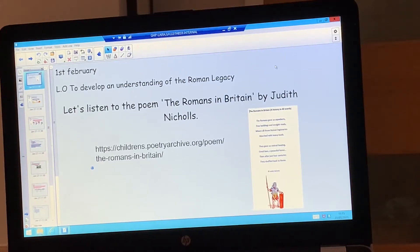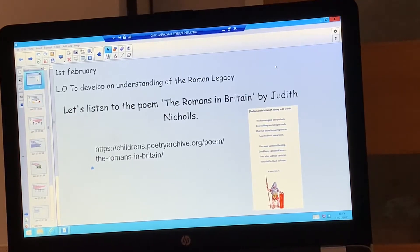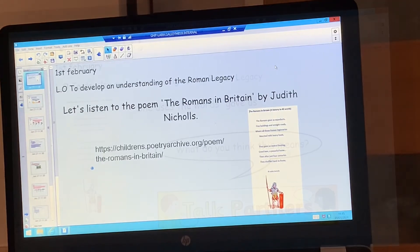Good afternoon Year 3 and welcome to this week's topic lesson. Today we are learning to develop an understanding of the Roman legacy. We're going to start off by listening to a poem called The Romans in Britain by Judith Nicholls. On the screen I've got a copy of that poem, but if you click on the link it will take you to a website where you'll be able to hear the poem being read.